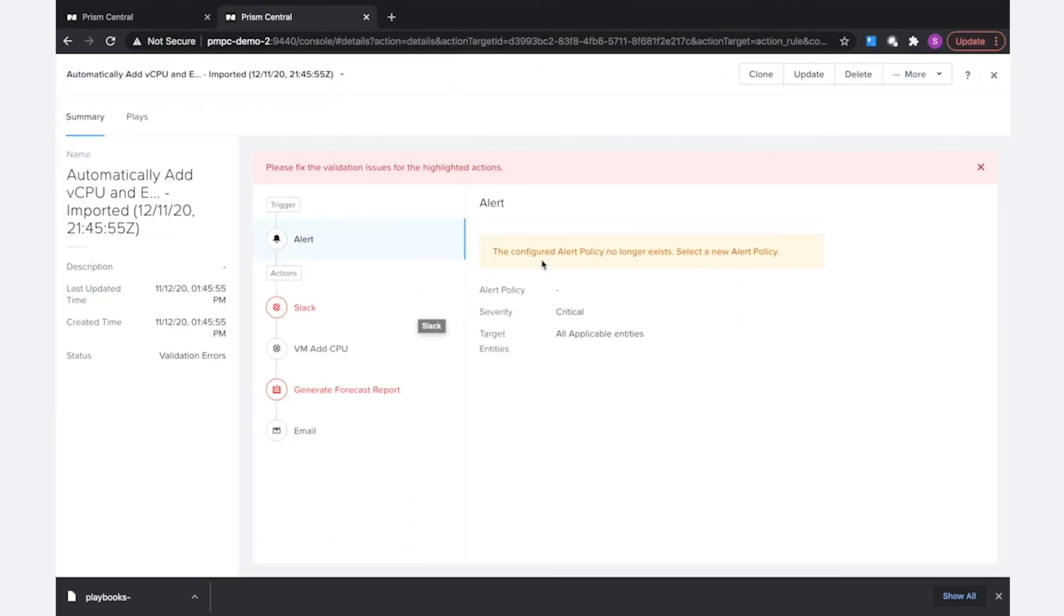Now the first thing I notice here is the configured alert policy no longer exists. I'll need to select a new alert policy, so I'll probably have to go ahead and set up a new custom alert in this prism central to configure this playbook on.